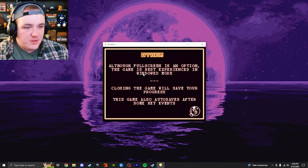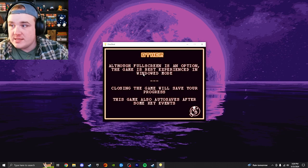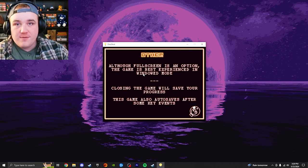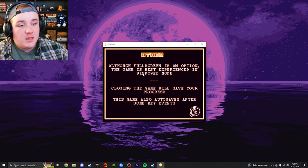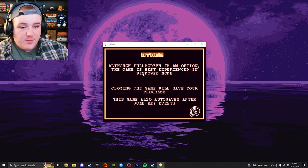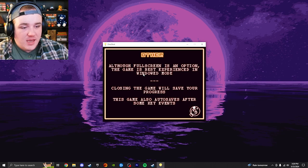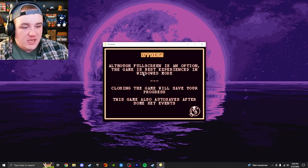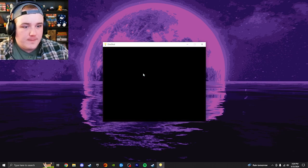Although full screen is an option, the game is best experienced in window mode, as I have it right now for you guys. Closing the game will save your progress, and the game also auto-saves after some key events.